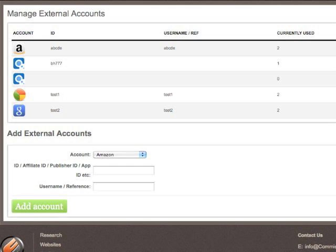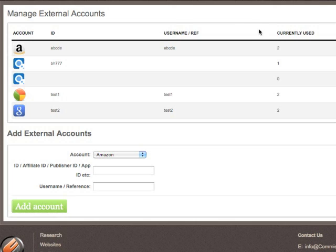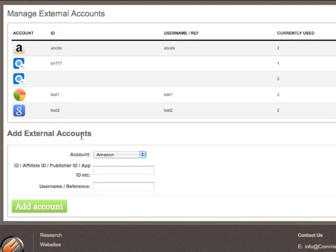But also from the My Account link. Here we can see we have various different accounts already added, and we see the Currently Used column showing how many sites are currently using that account. At the bottom we have the option to add external accounts.